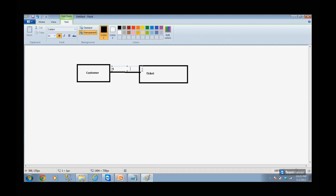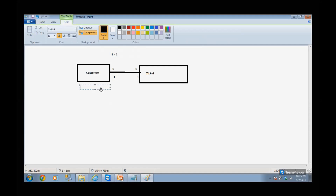Each customer will have only one ticket and one ticket is for one customer — this is a pure one-to-one relationship. Now let me identify the attributes: Customer ID, name of the customer, address, cell phone number, gender and other details. The primary key here is Customer ID. For tickets: ticket number, screen number, date, price of the ticket and other details. The primary key is ticket number.